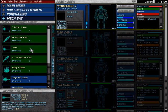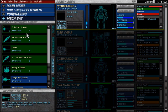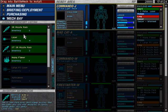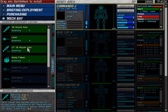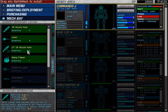So, let's go ahead and put that pulse laser in there. Streak SRMs, regular SRMs, streaks.